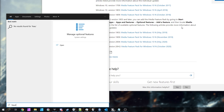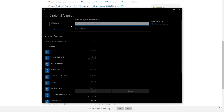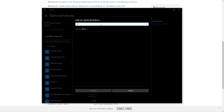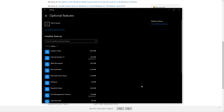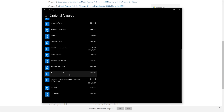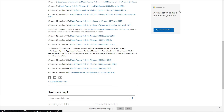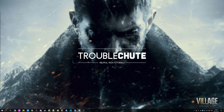Hit Start, type in 'features' once again, Manage Optional Features, Add a Feature, and inside of here search for Media Feature Pack. I don't have this as I'm on Windows 10 Pro, and I don't think I'm able to download it on this version. But if you're on Windows 10 N, you should definitely be able to download it. At this point, all you have to do is restart your computer and try to launch the game once again.